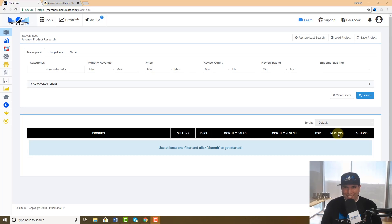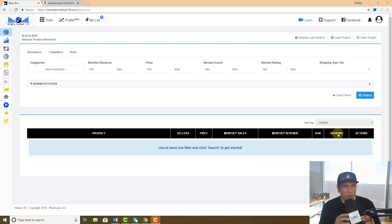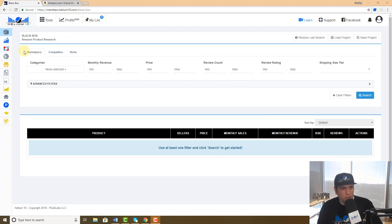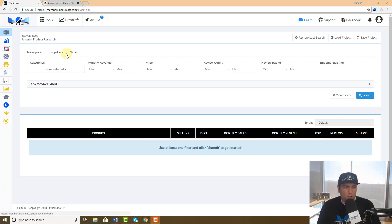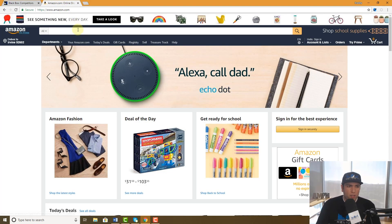What's up everybody, Bradley Sutton from Helium 10 here. I wanted to show you guys a couple of new tabs we have in Black Box. Black Box is our Amazon product research tool. Until now you've been using our main one called Marketplace, but now we have two more tabs called Competitors and Niche. Let's figure out how to use them.